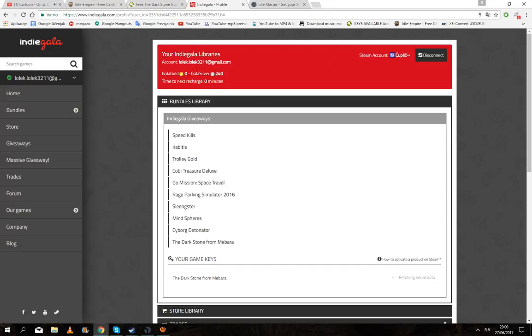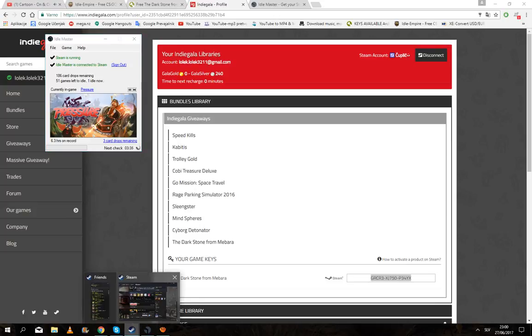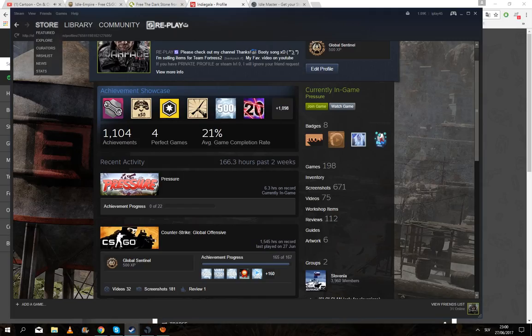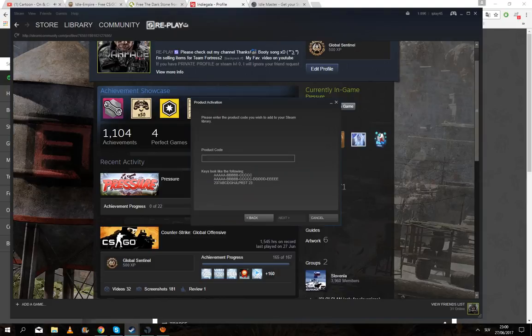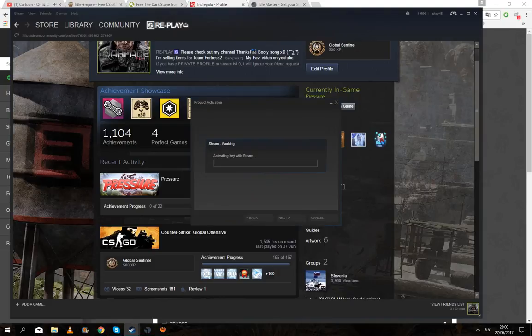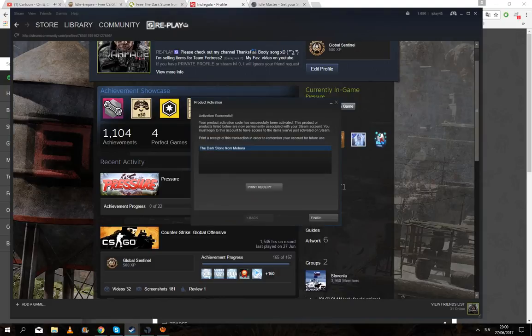Here and there you go. Click on this one, click OK, and here you go, got a key. So then you go to Steam, click on games, activate a product on Steam, next, I agree, copy it here, next, and here you go, you get the game.